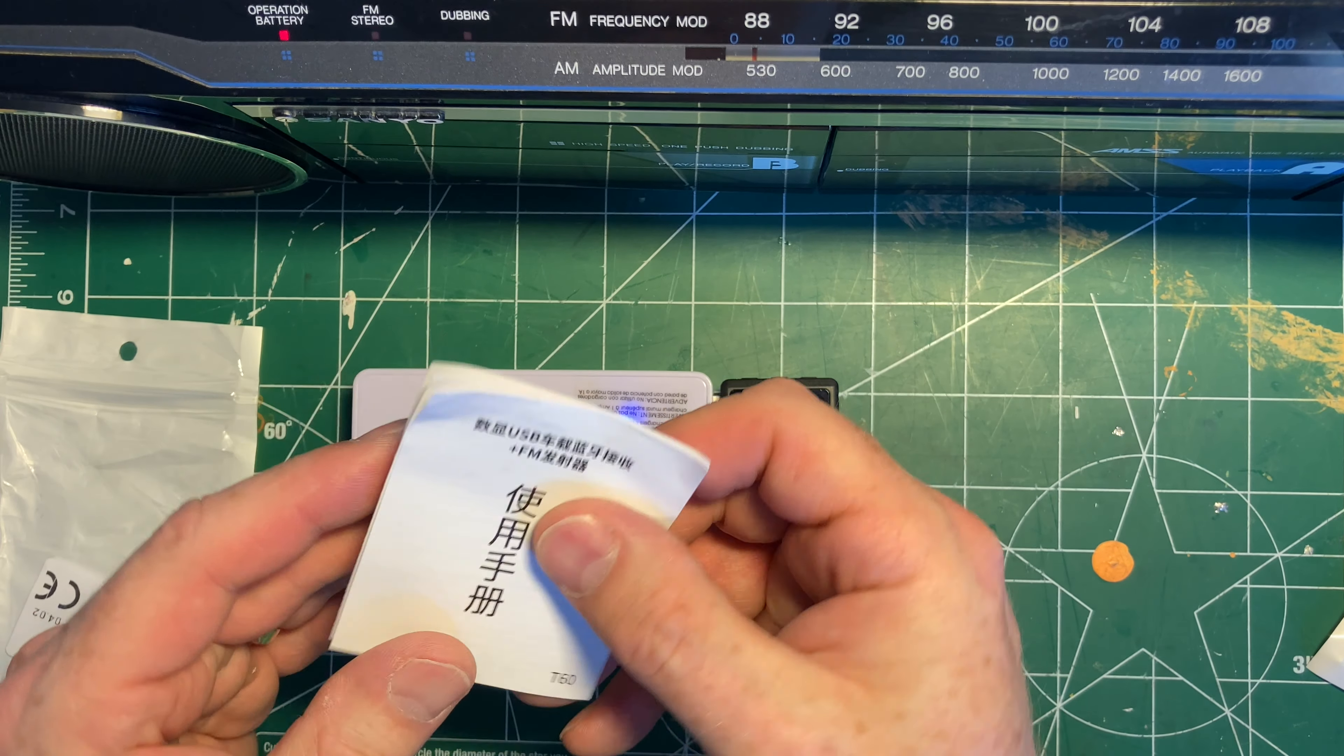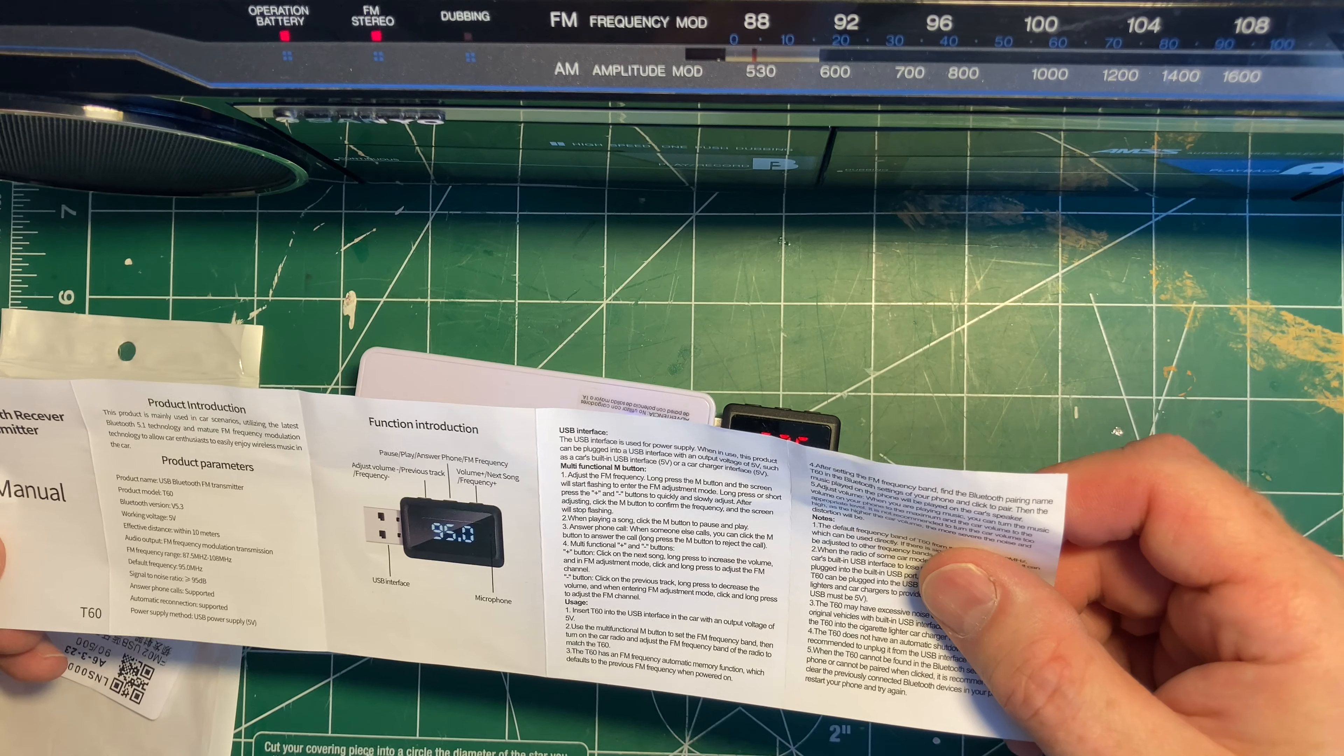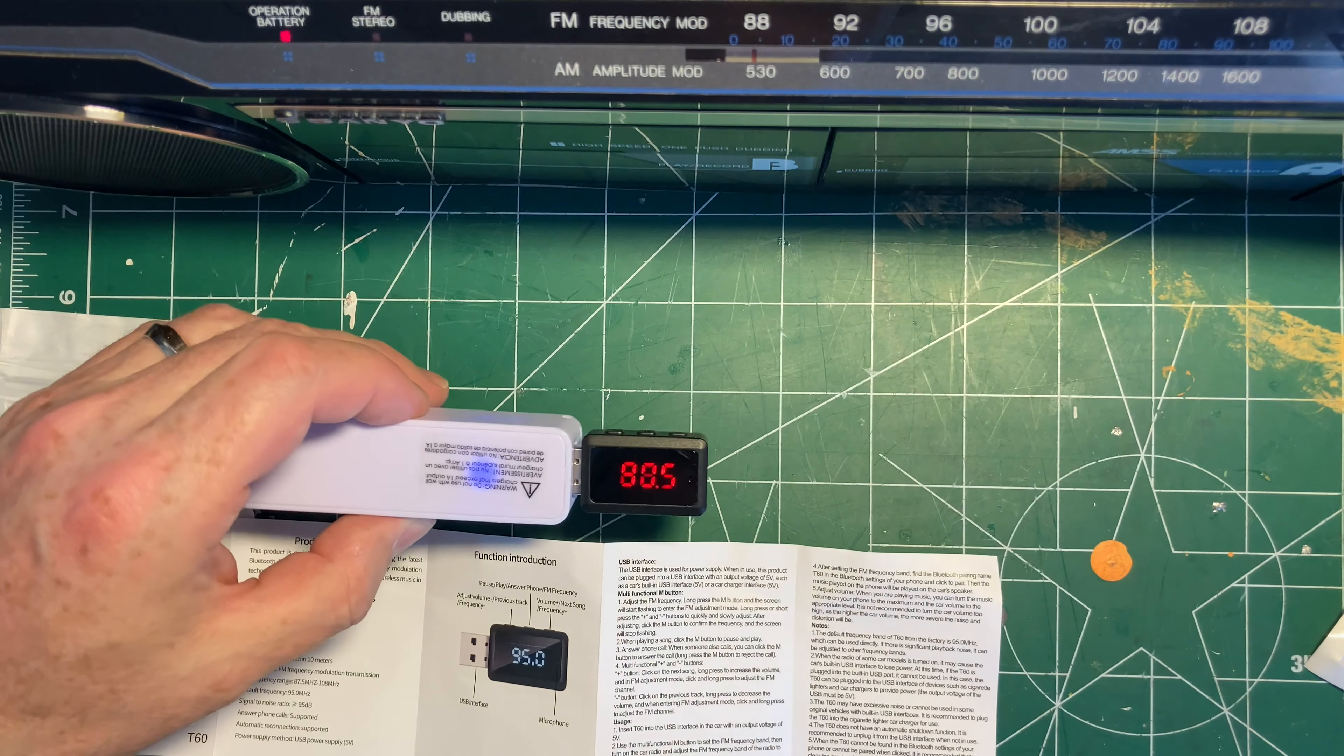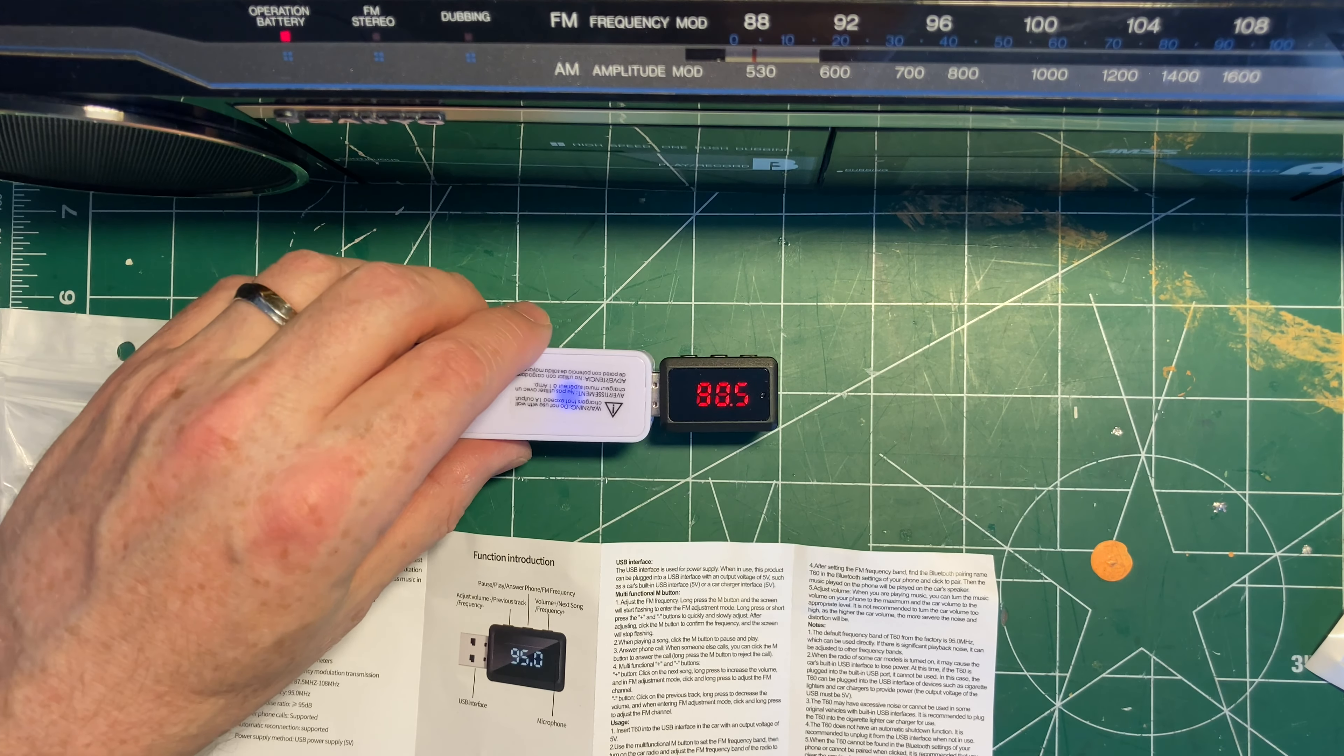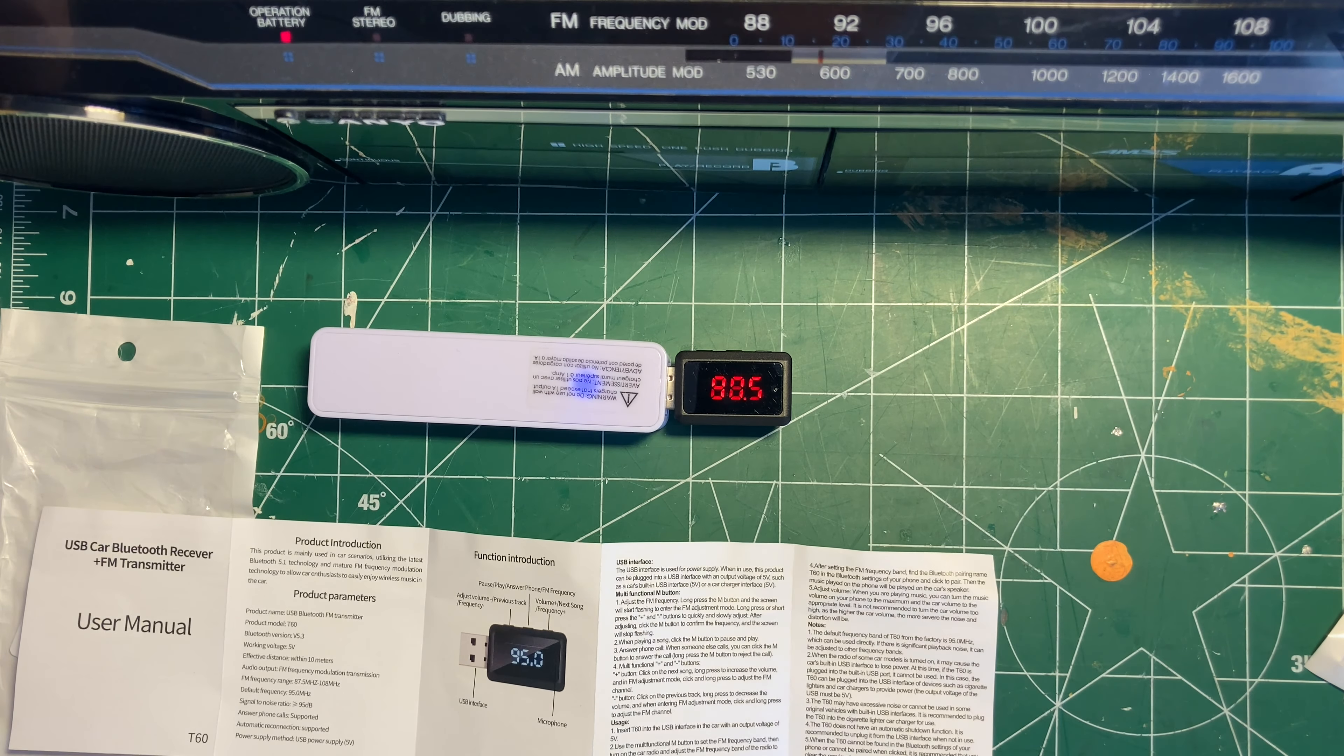So, as I said, I wasn't going to look at the manual, but I'm going to look at the manual. I'll try the English side. Mine has red LEDs, not blue. Okay, 'long hold the M button and the screen will start to flash to enter the FM adjustment.' Okay, long hold. That works. 88.1, we have a station. 88.5, we might get away with that. I'm going to try the other radio here. Okay, so that's working. Let's find a good spot in the dial here.